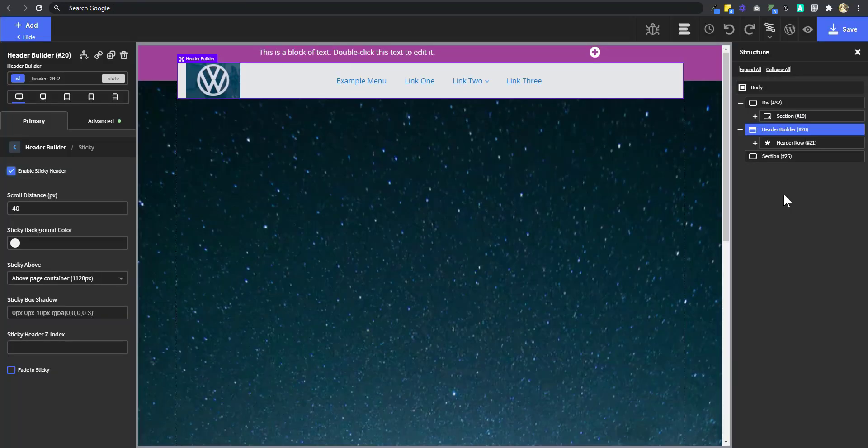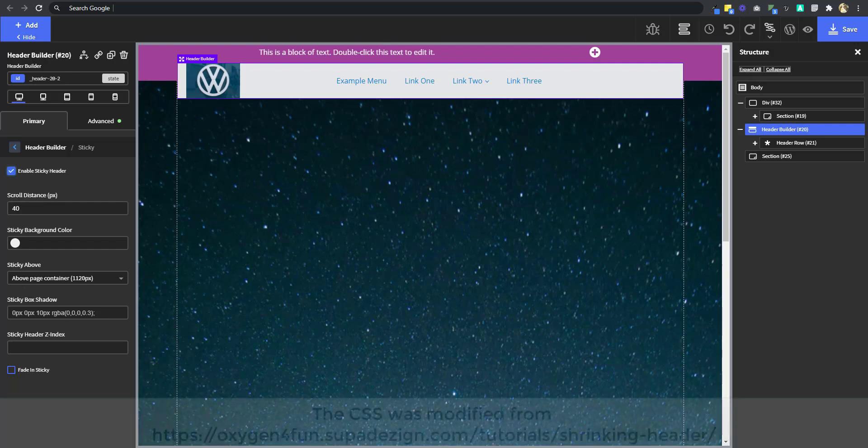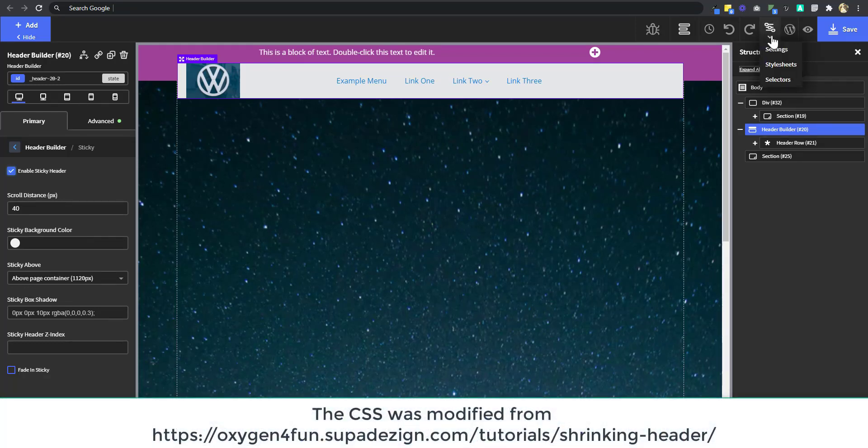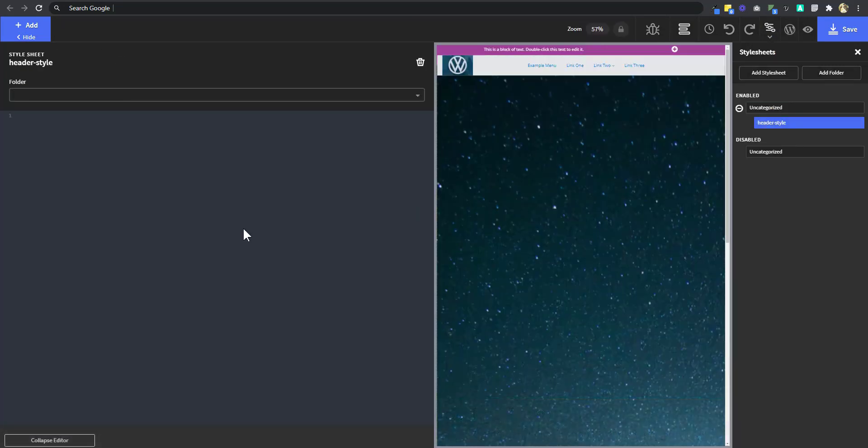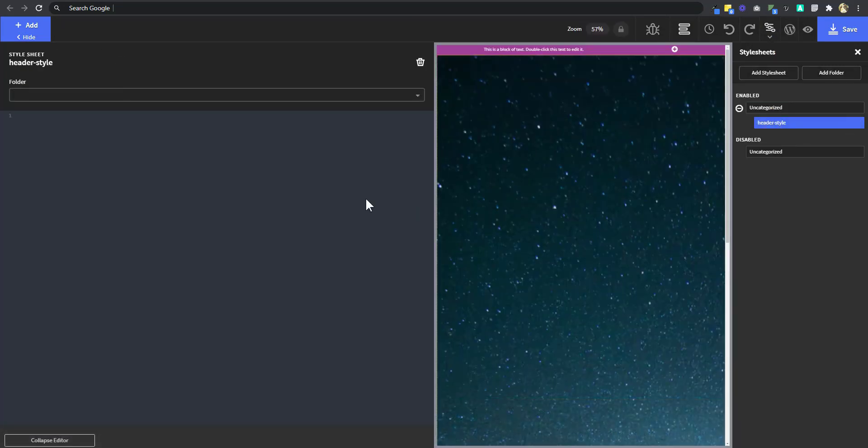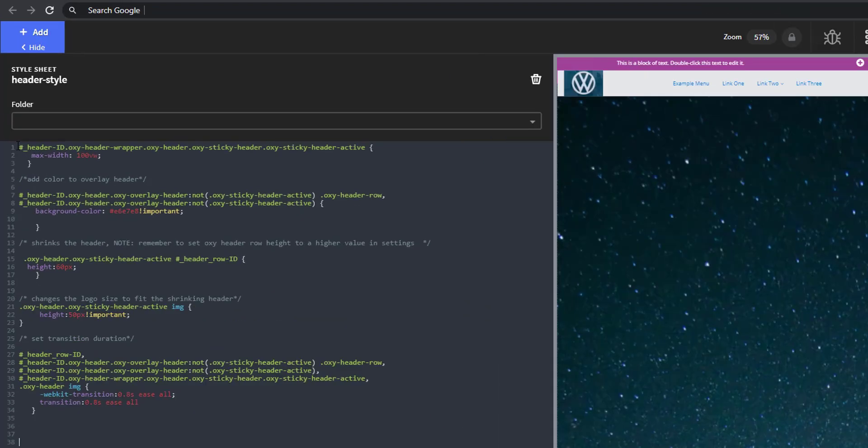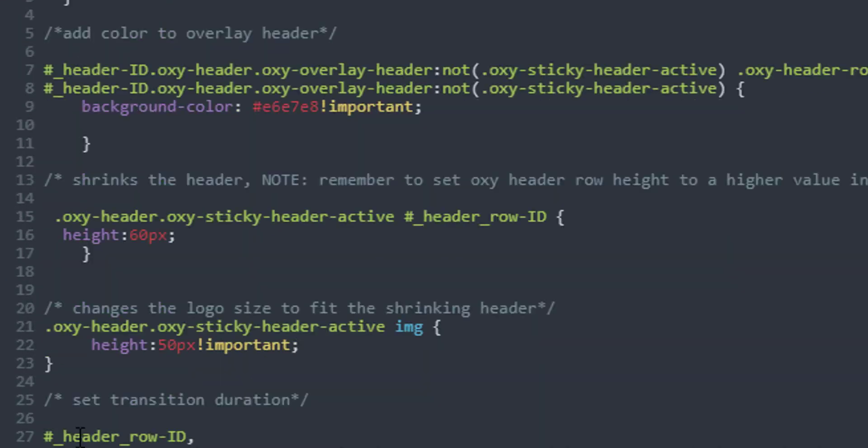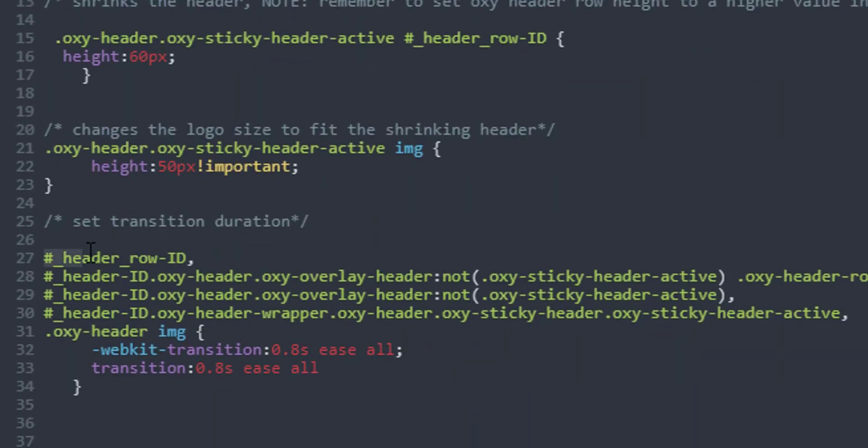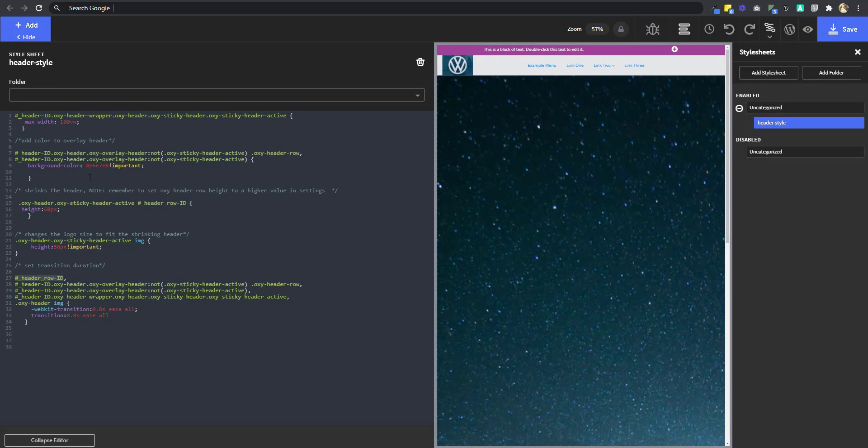For the animation, we're going to use CSS. I have the CSS code in Pastebin, and I have provided the link in the description below. So you're going to copy the CSS code, go to Settings, Style Sheet, and with the Style Sheet we have already created, I'm going to paste. Now, if you take a look at the CSS, you're going to see Header ID, and then you're also going to see Header Row ID. Those are the two important things you should take note of. That means you're going to replace this Header ID with your Header ID, and you're going to replace the Header Row ID with your Header Row ID.